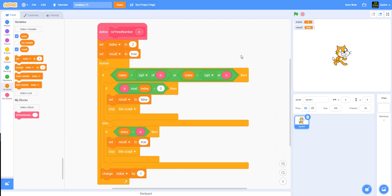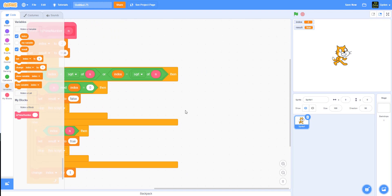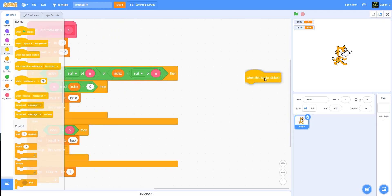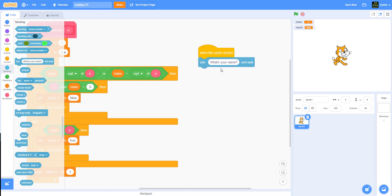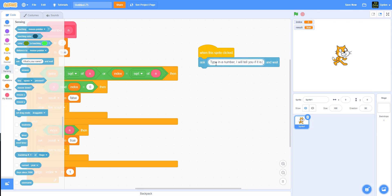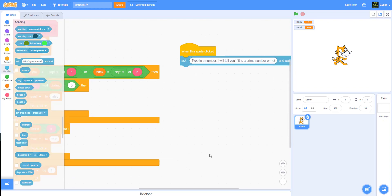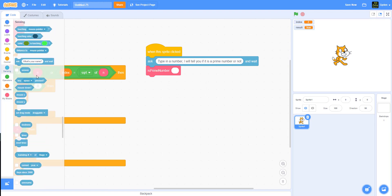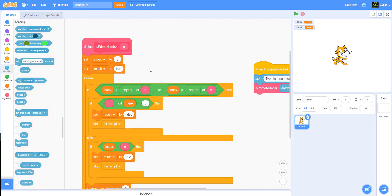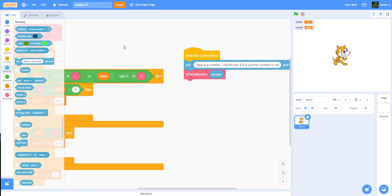Now for the cat sprite: when the sprite is clicked, we use the 'ask' block saying 'Type in a number, I will tell you if it is a prime number or not.' Whatever the player types goes into the answer variable. We pass that answer into the 'is prime number' block, which checks if it's prime.